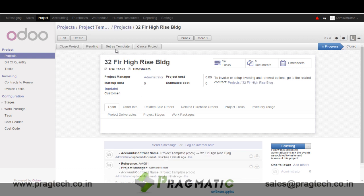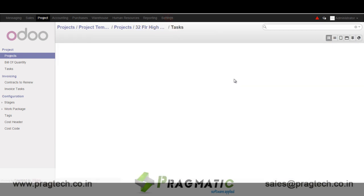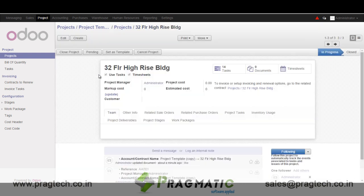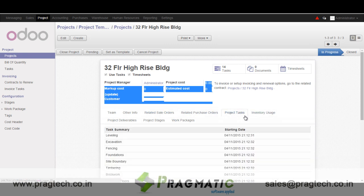Now that we have created a new project from the template, I have renamed the project name. We have a list of tasks which is already defined, inherited from a list of predefined tasks. The moment the project is created, if you see here, the total cost and related information are not yet populated.